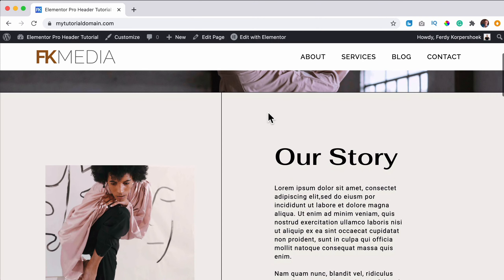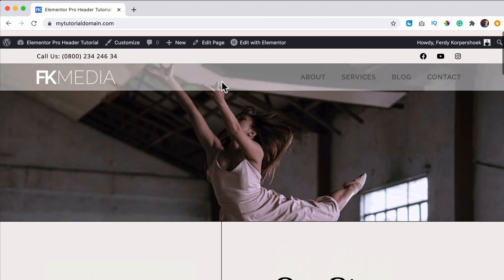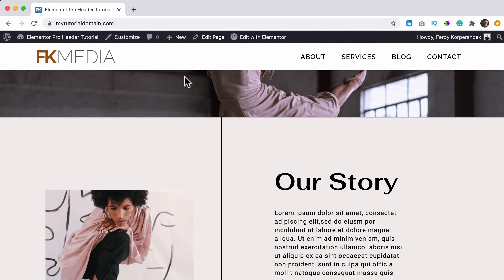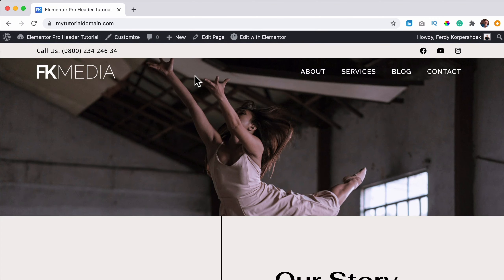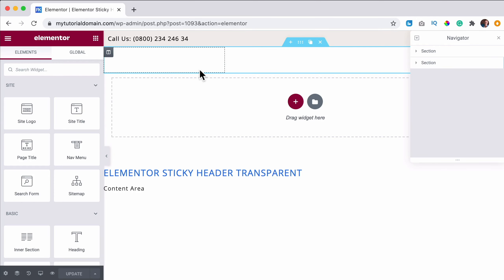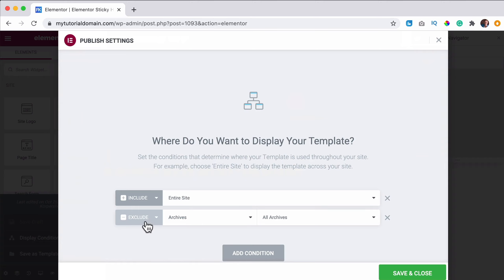Here at my tutorial domain I have a header that looks like this — a transparent area. When I scroll down it starts to look different, and when I scroll back up it looks like that again. Now I want to show you how you can have a completely different header appear when you scroll — this one will disappear and a new one will appear, and you decide how it looks.